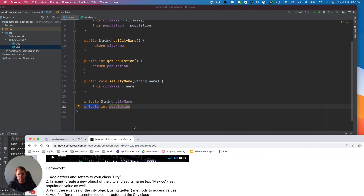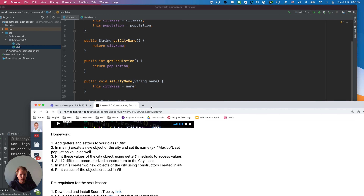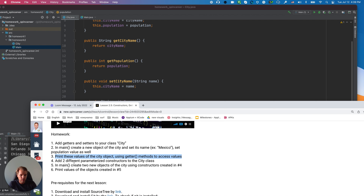Let's take a look at what else the homework requires. It says: create a new City object, set its name, print the values using getter methods to access values. I did that. Next: add two different parameterized constructors to the City class. Let's add another constructor.